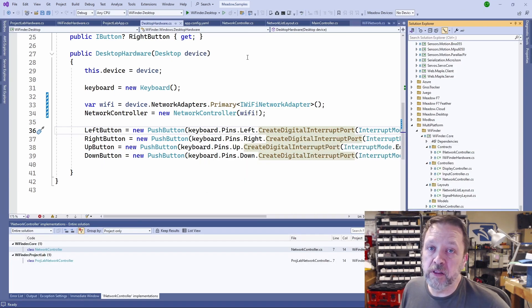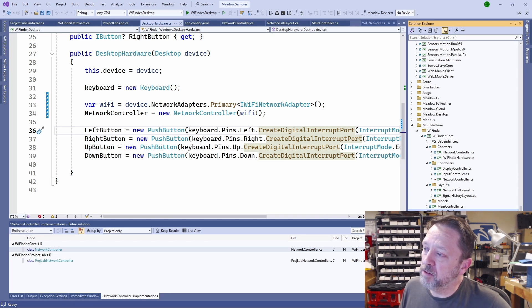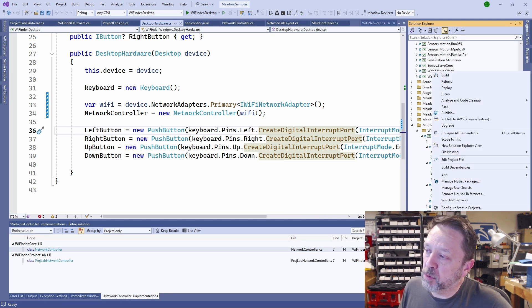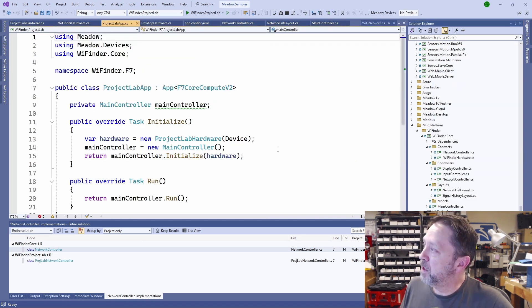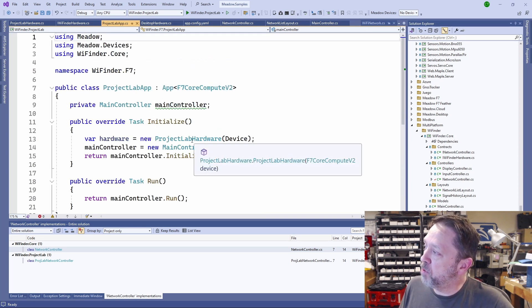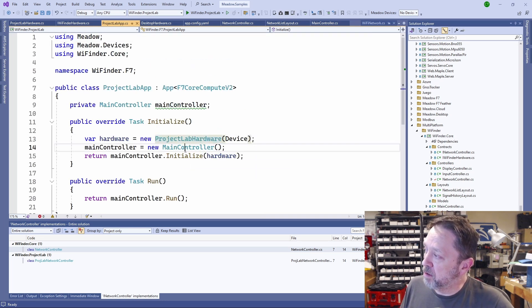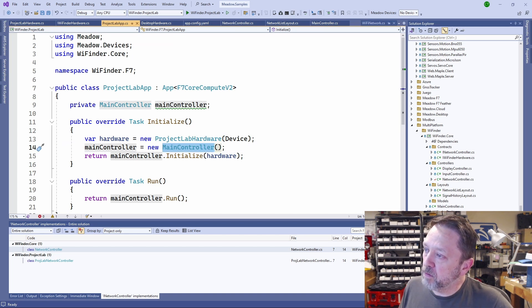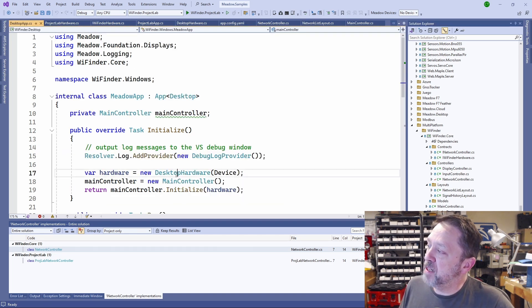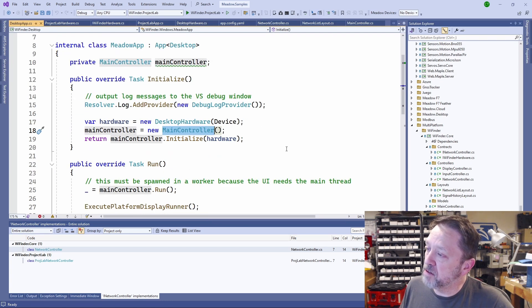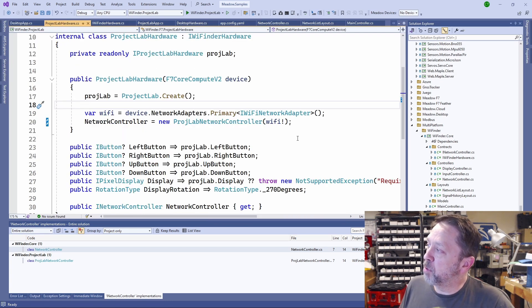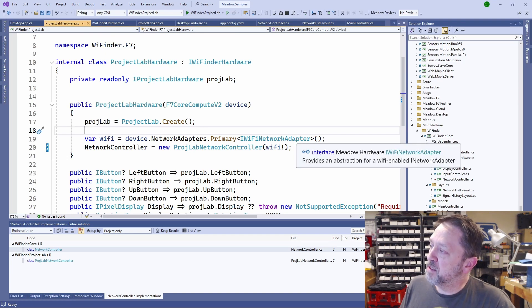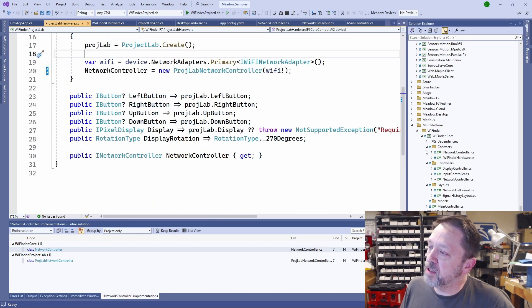Once you have everything working on the desktop, you simply change over to your other Project Lab project. And again, you can see the entry point, it just creates the Project Lab hardware, then the main controller, just like our desktop app, creates desktop hardware, and then the main controller then initializes. But the Project Lab hardware gets that network adapter, gets that network adapter, and returns these buttons.